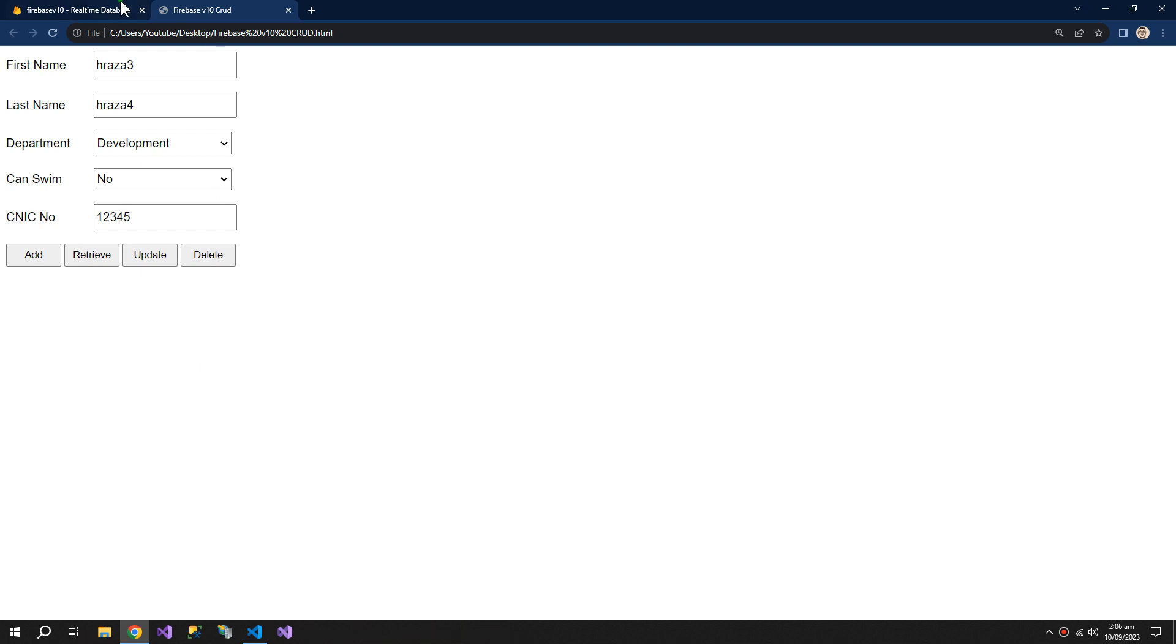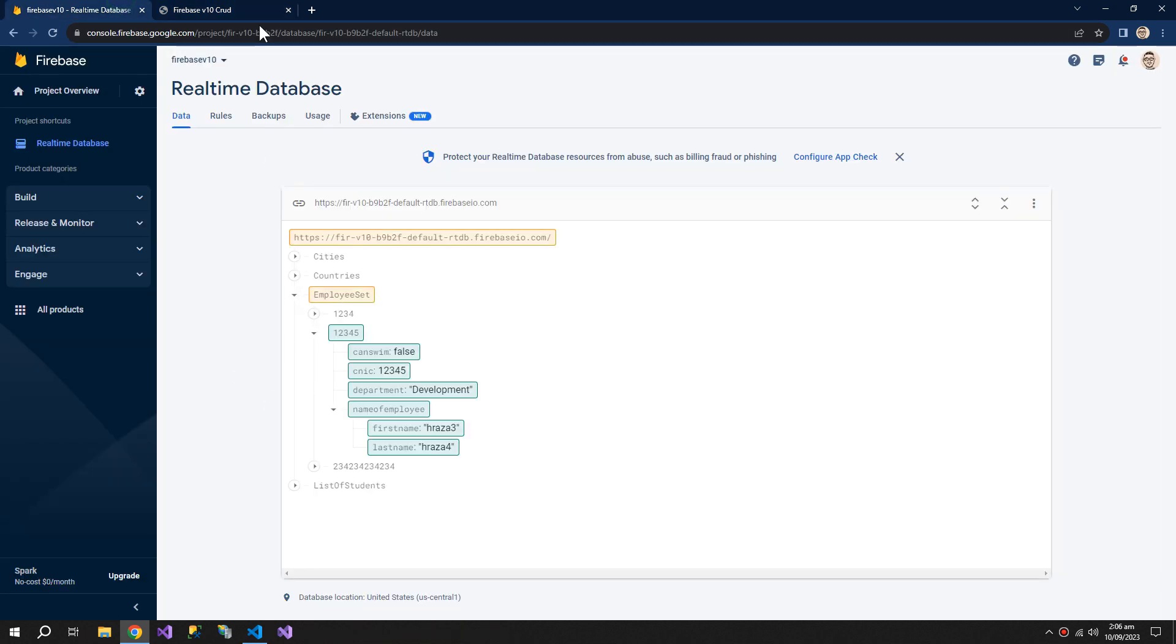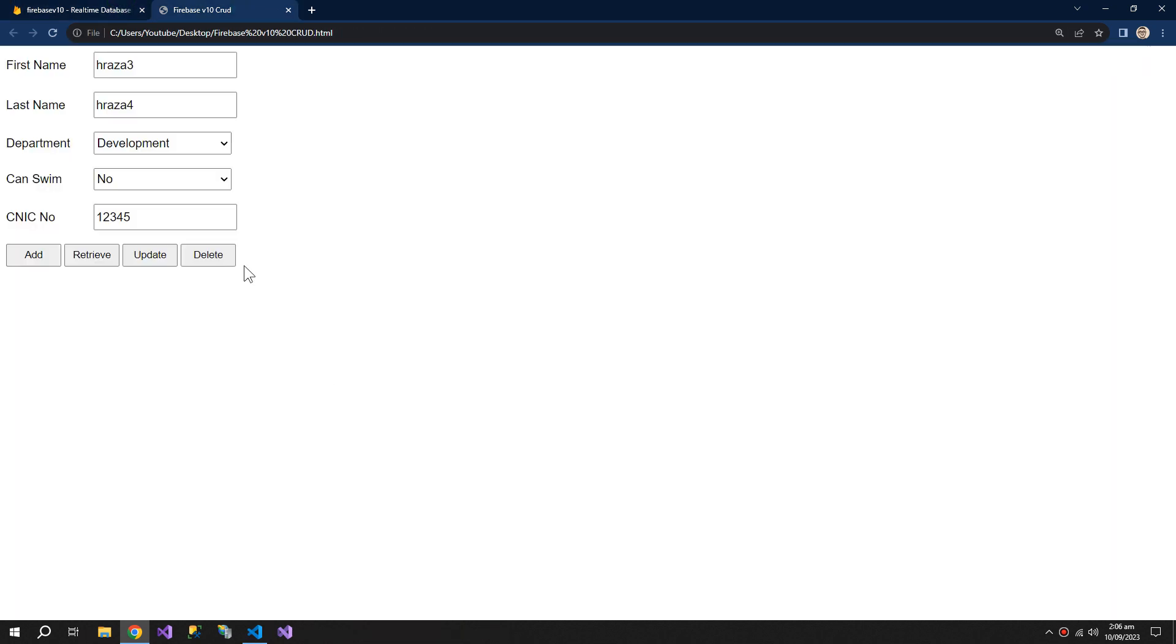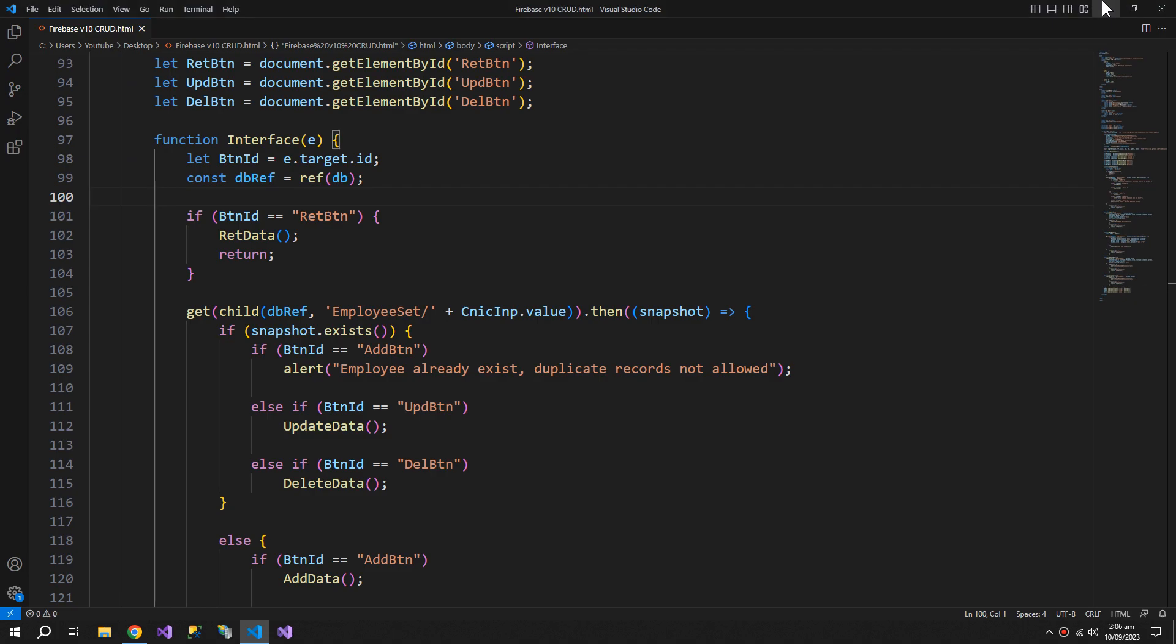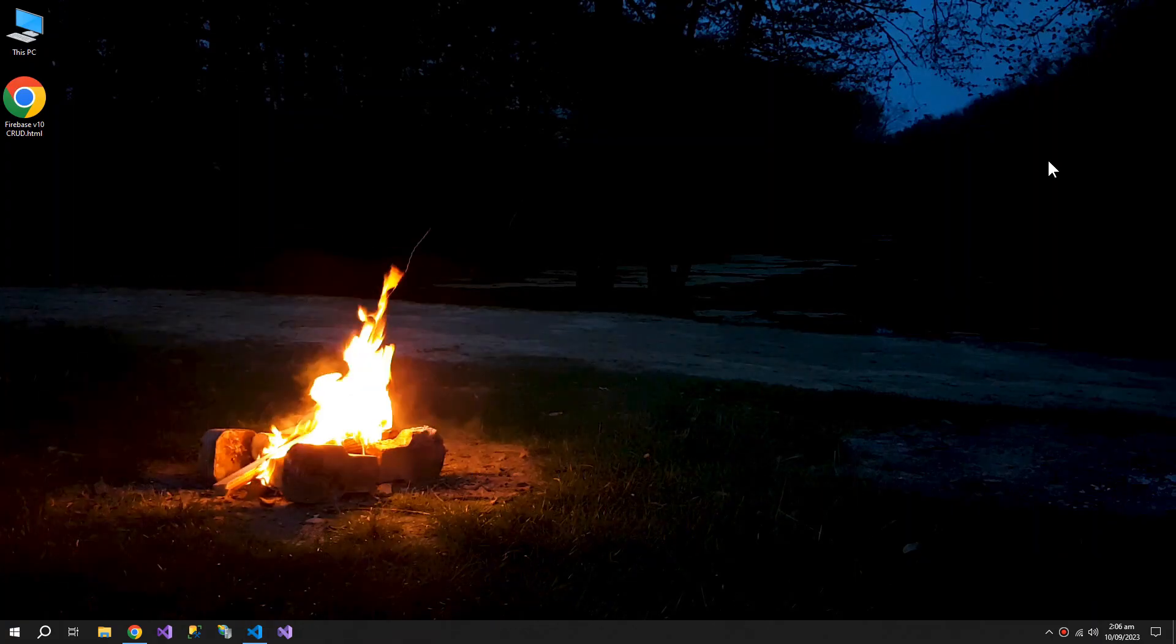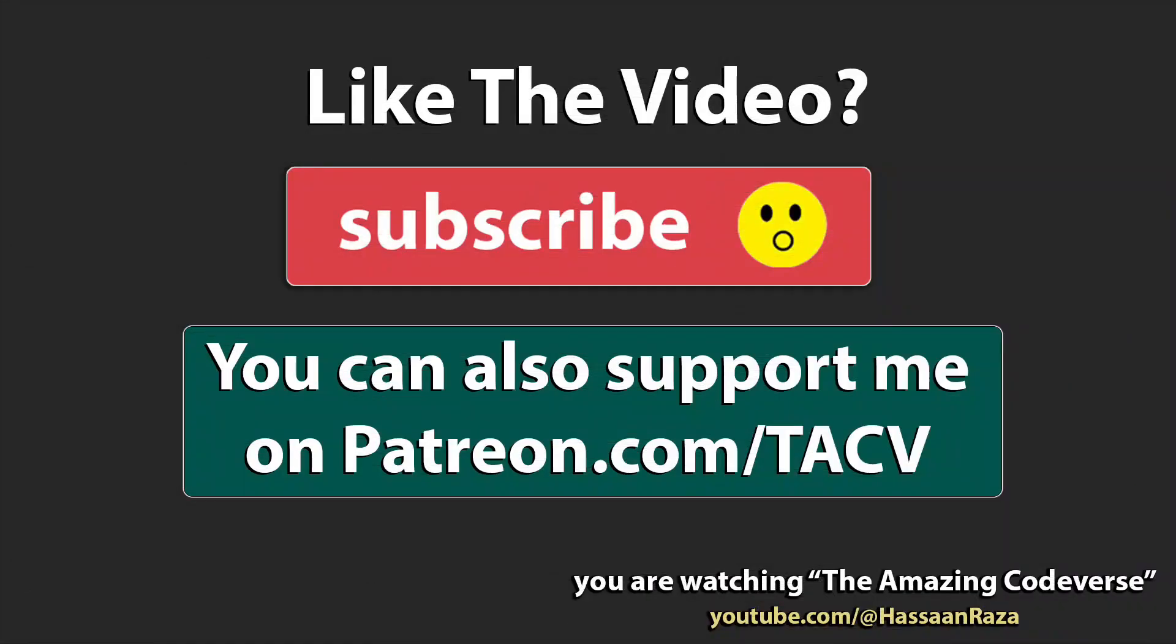So the problem is solved. So this is all for the video. If you like it, give it a thumbs up and do subscribe to the channel. See you next time.